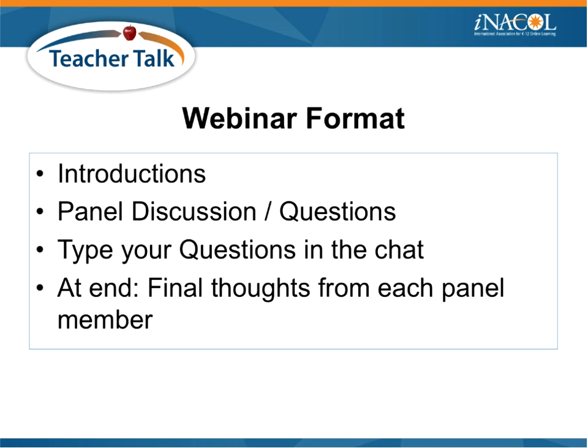Our webinar format includes introductions, questions posted to the panelists for discussion, and an open chat room where attendees can type additional or follow-up questions as we go along.